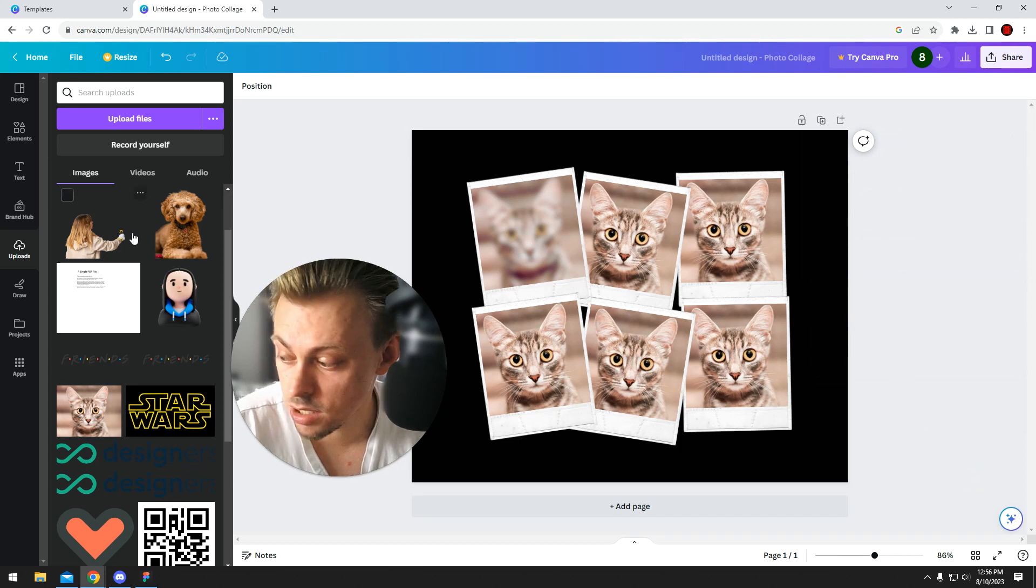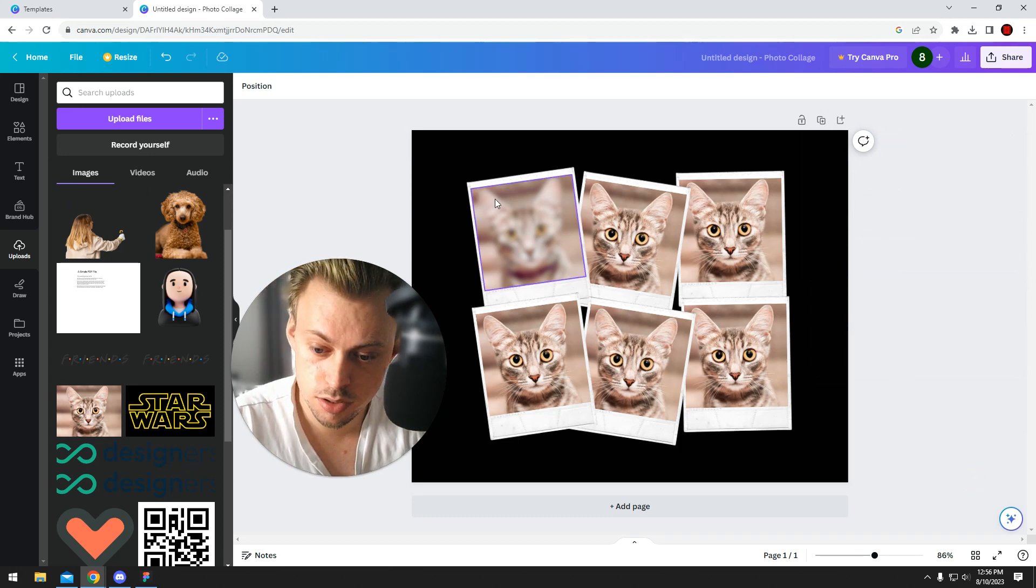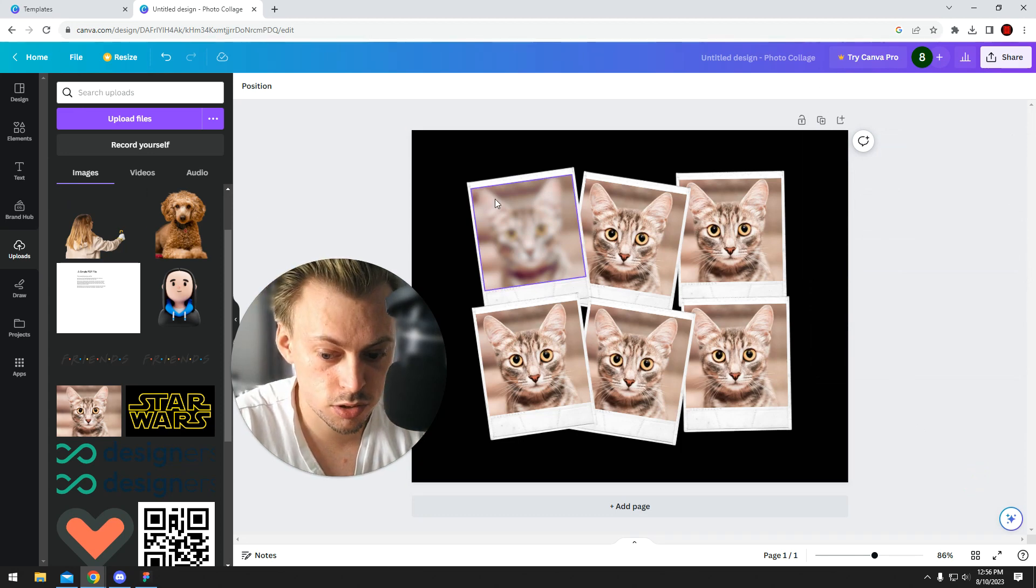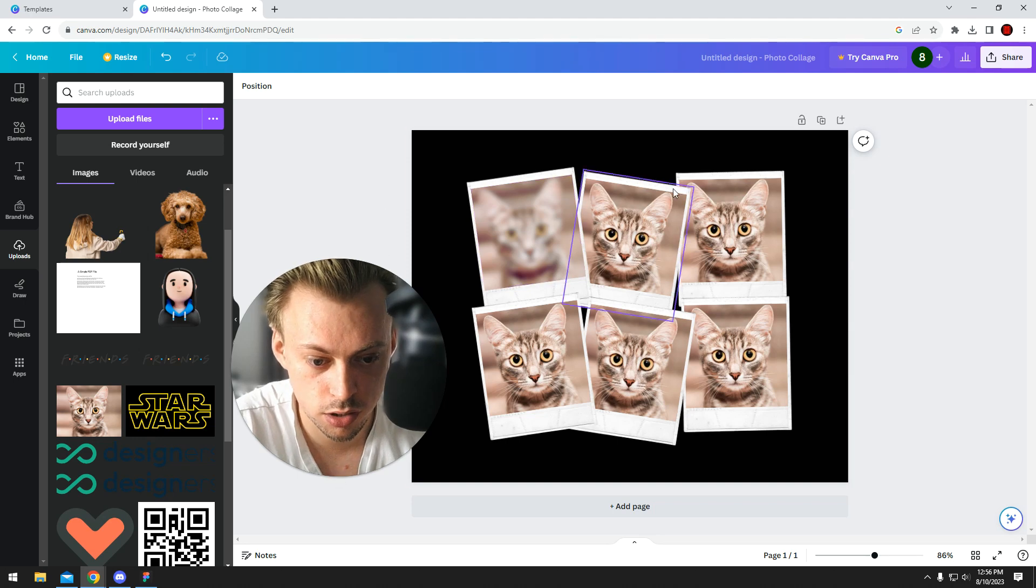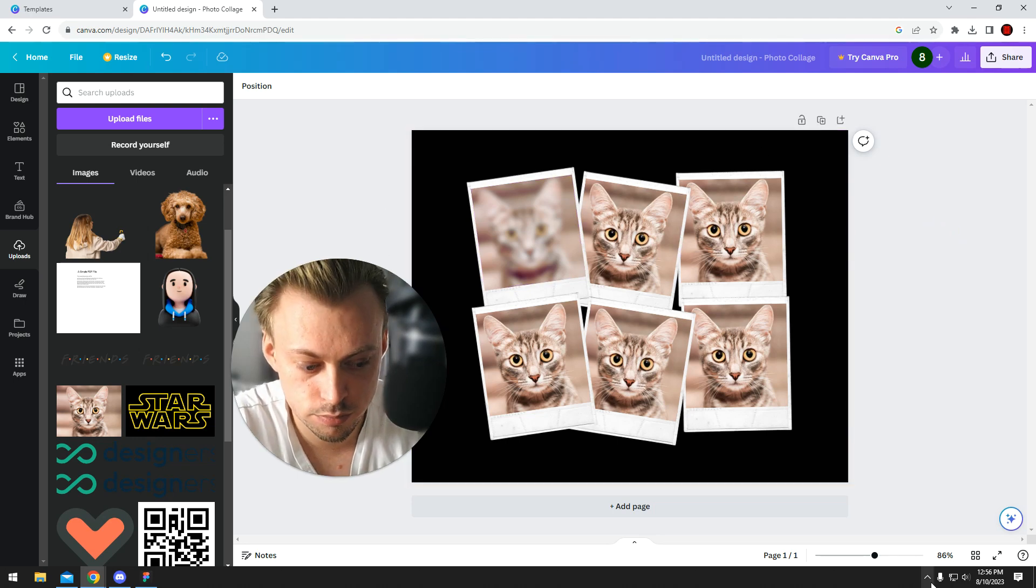But yeah, Canva does have a collage maker, and it's really easy to use. You just pick a template, add your own images, drag and drop them, and that's it.